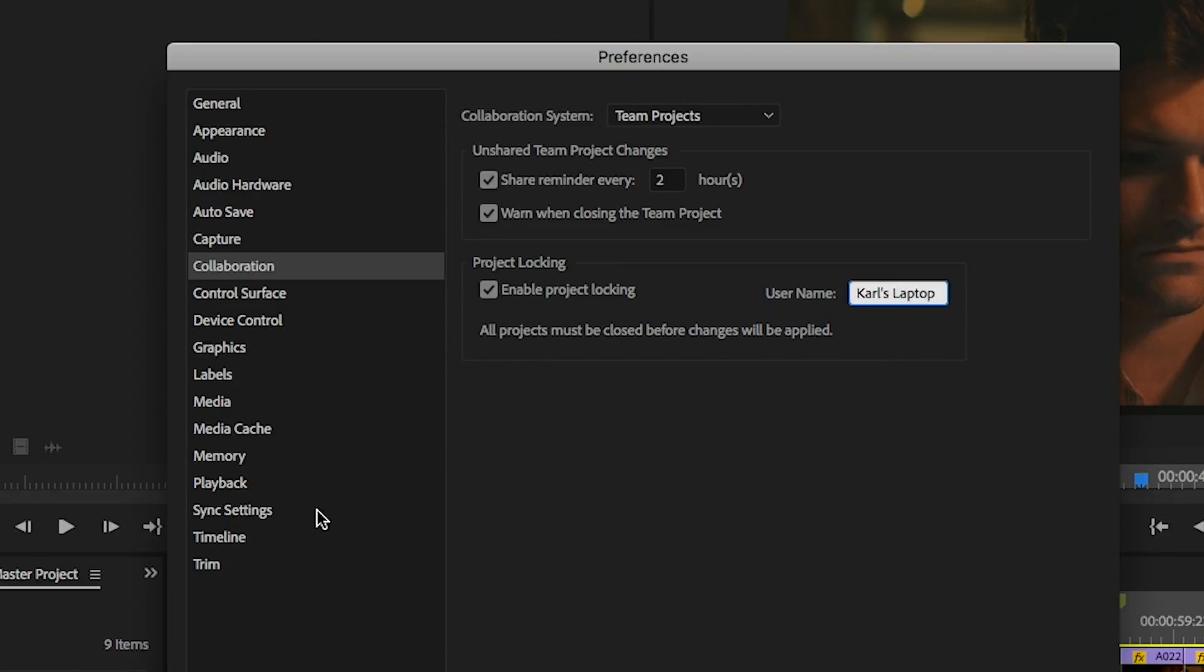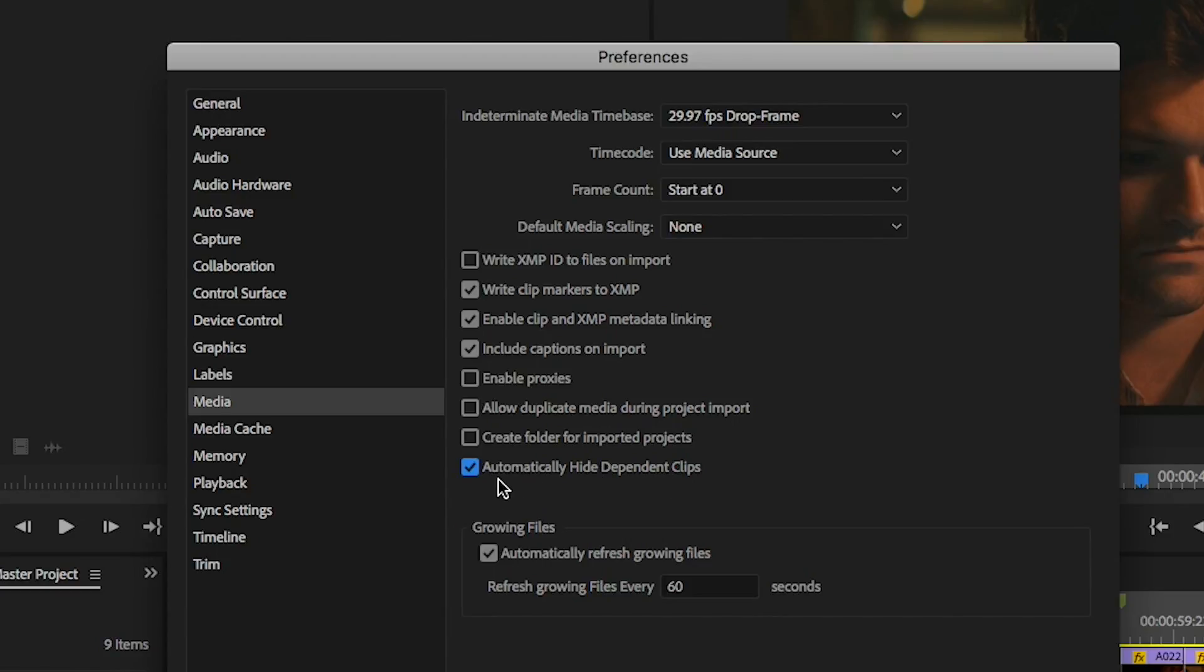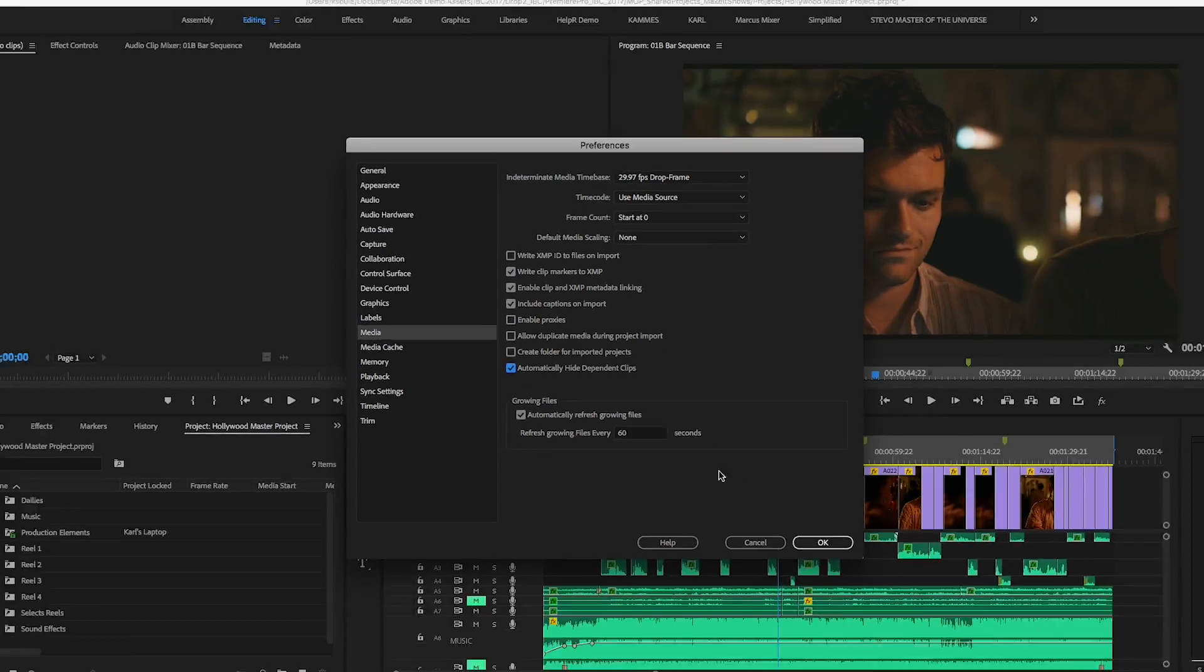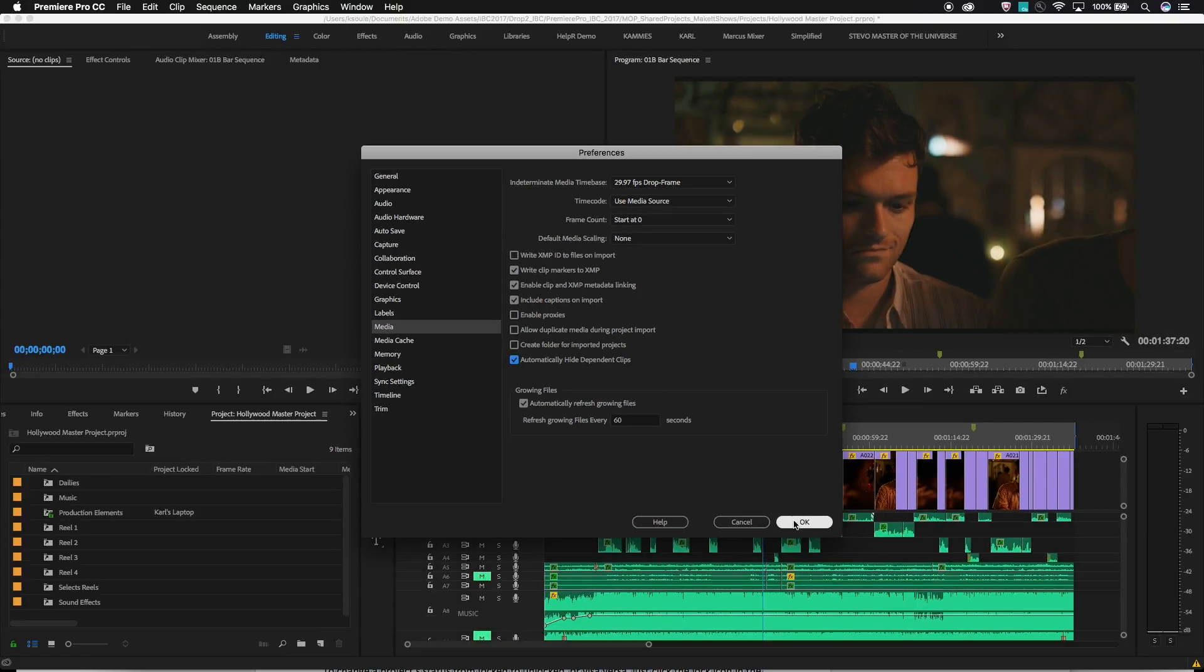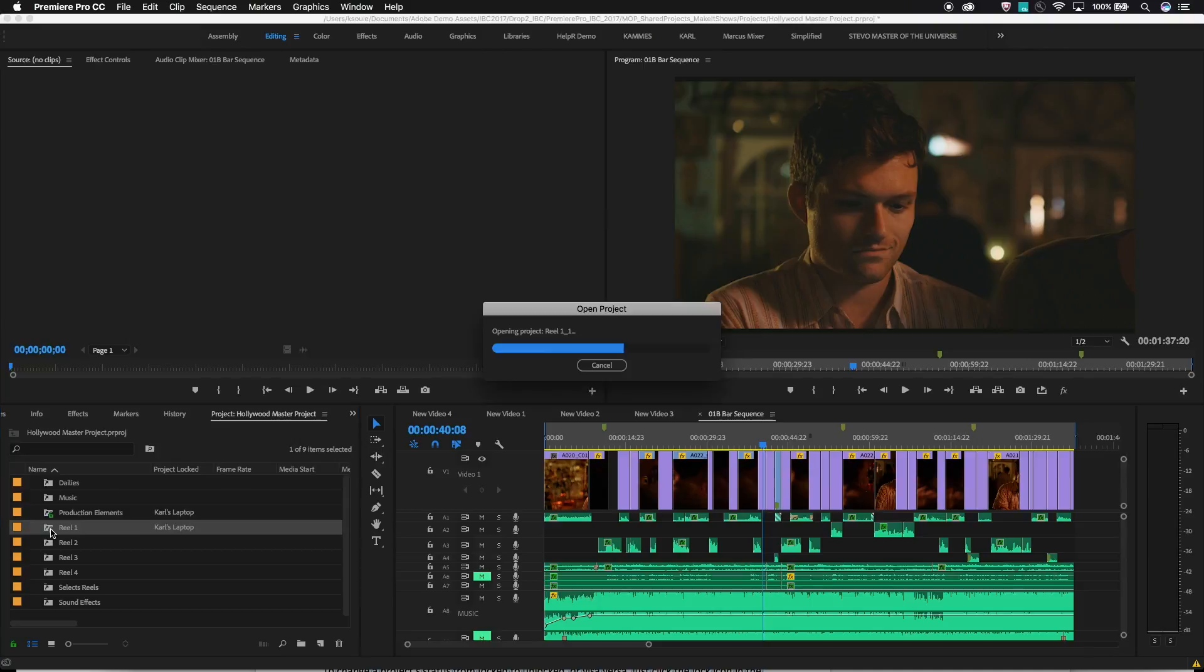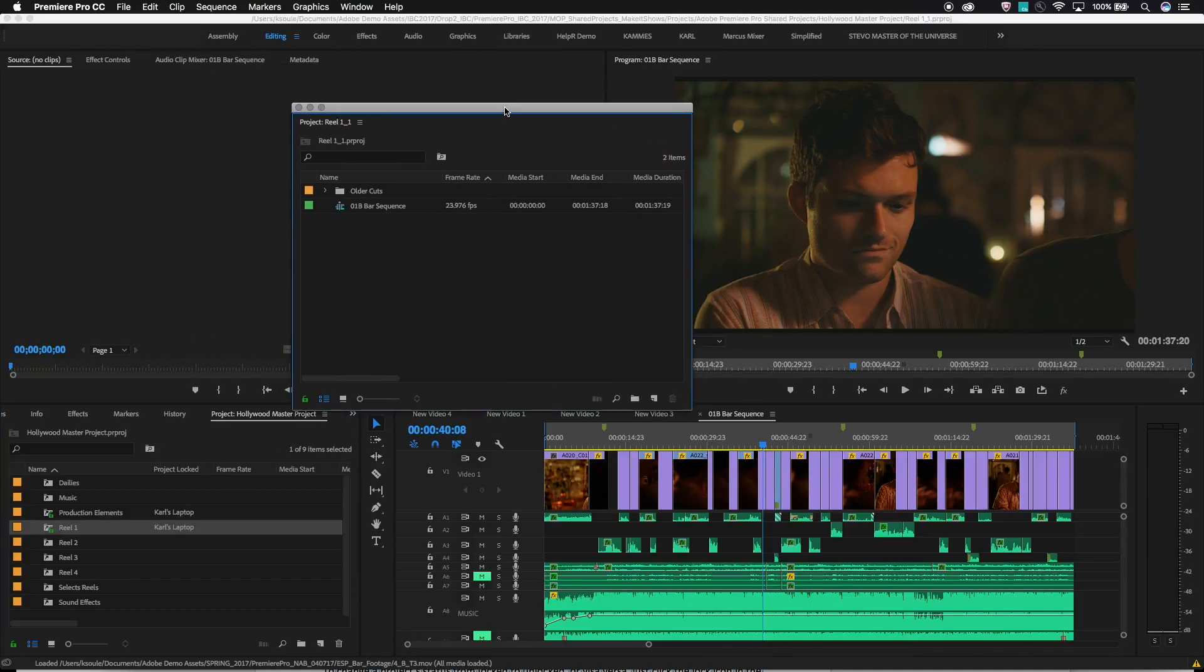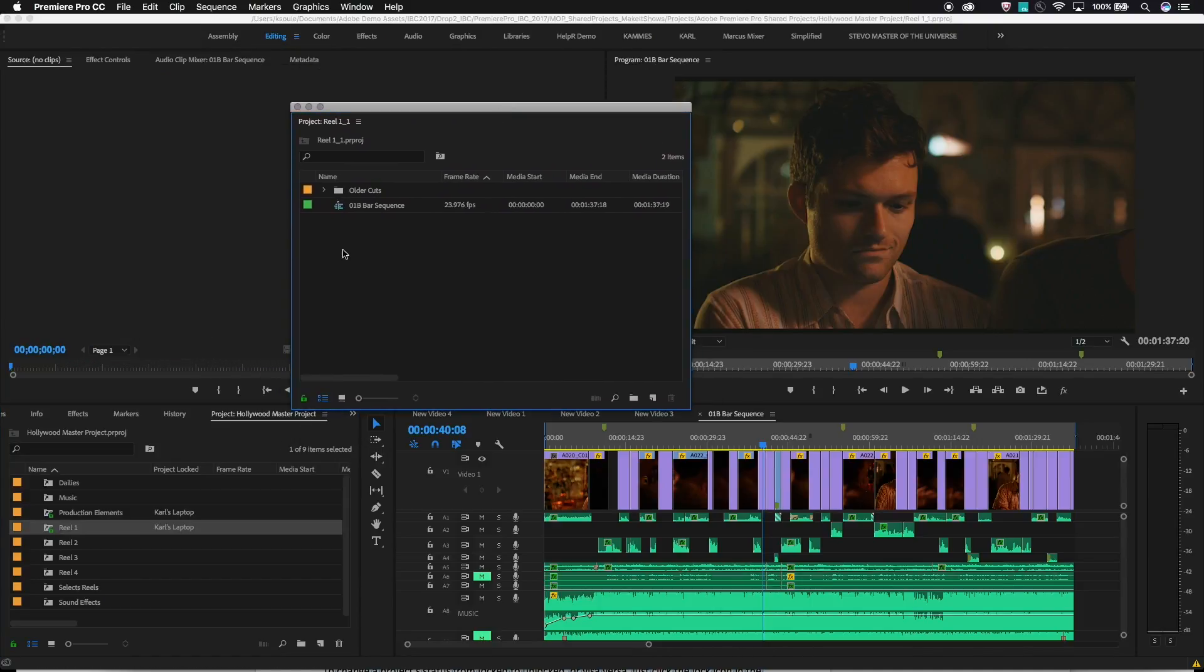The second setting is found under Preferences Media. Click the box to hide dependent clips. This is important so that when you're cutting between projects there aren't a lot of duplicate bin items appearing. Each Premiere Pro project maintains a reference to any master clips in the timeline, but turning this on will hide those references by default. This won't prevent you from deliberately dragging and dropping a master clip from one project to another. That will be visible.